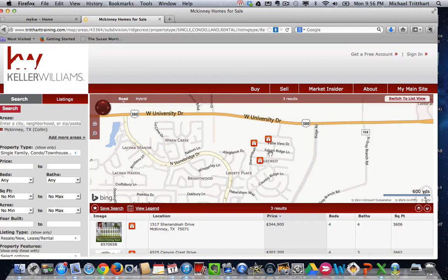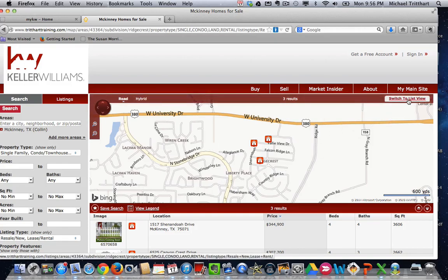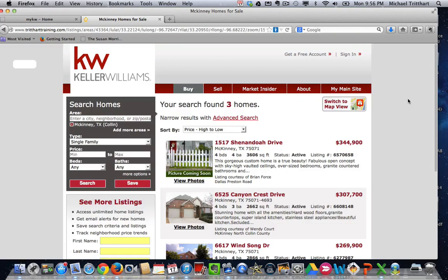Do not pick up the map and move it around, otherwise you lose the results. Right now we have three homes. If I left click and hold and drag it over just a hair, I would lose those three results and it would show me everything available on that map screen. So just use the plus and minus signs to get what you want. Then come over to where it says 'switch to list view' — that'll switch us back to the results page. The big difference is now we have the latitude and longitude in the URL link. Copy that link.